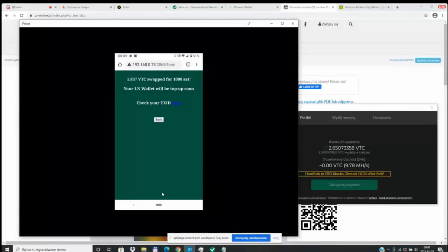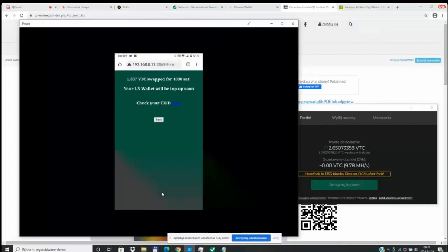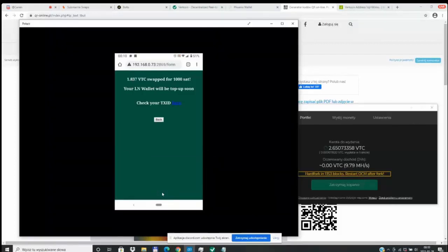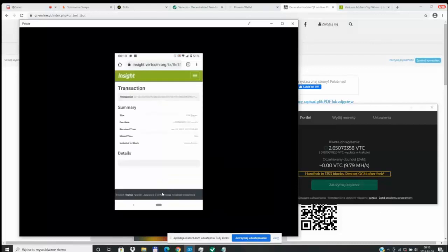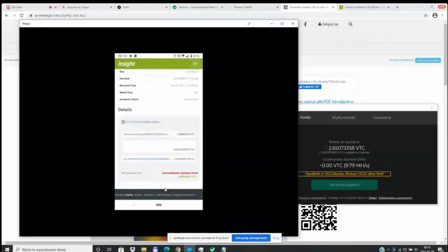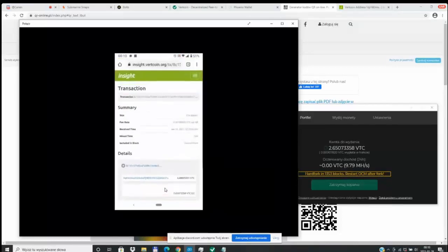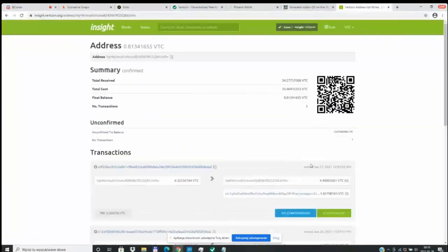You can also verify your transaction on the Block Explorer at insight.vertcoin.org. Now you can go to your Lightning wallet and wait for your Bitcoins. And just that easily, we're able to swap over Vertcoin directly over to Satoshis.